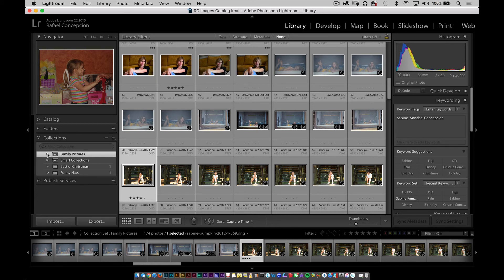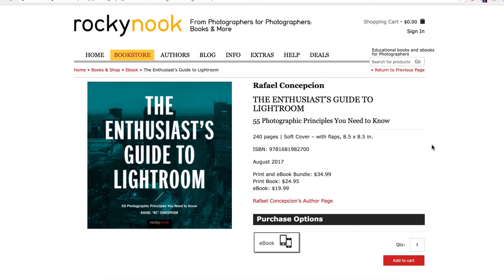At the First Shot School website, I have a whole class that talks about this kind of stuff. But this will give you a good overview of how to be able to work with this. If you like these kinds of information, make sure that you go to rockinook.com and take a look at my book, The Enthusiast's Guide to Lightroom. I guarantee you're going to learn a lot there. My name is RC. Thanks for watching.